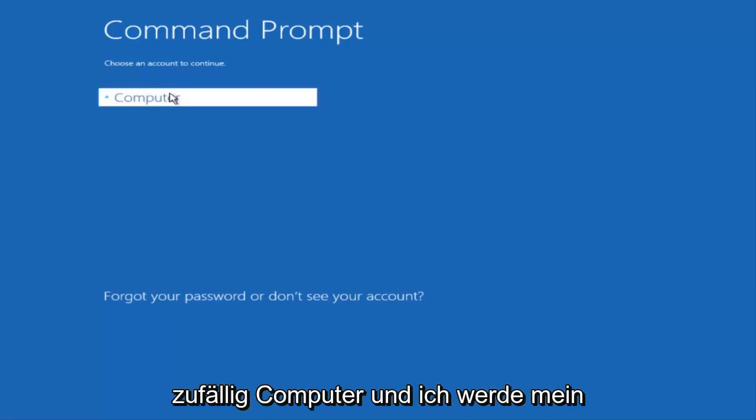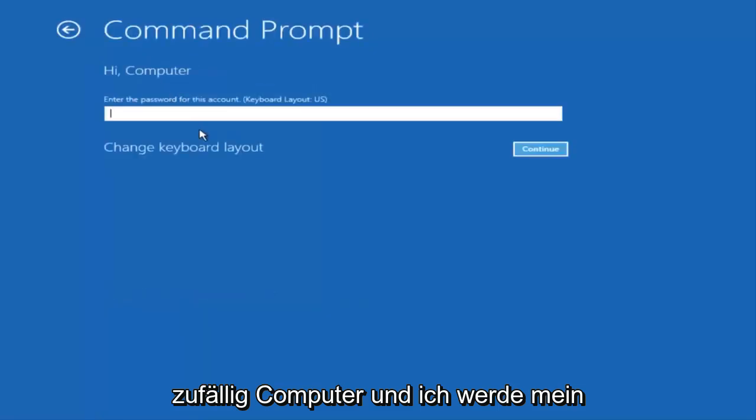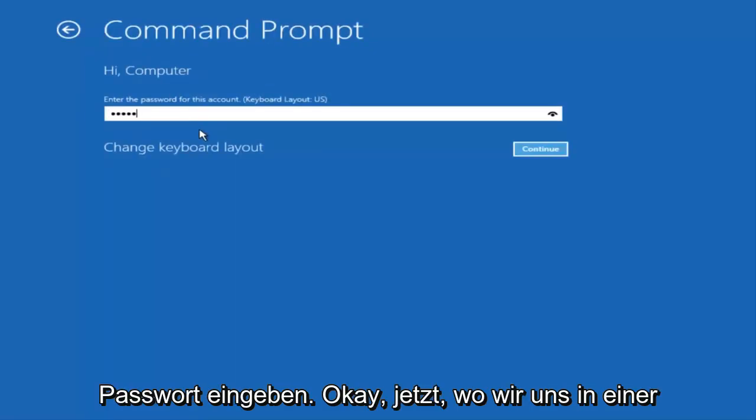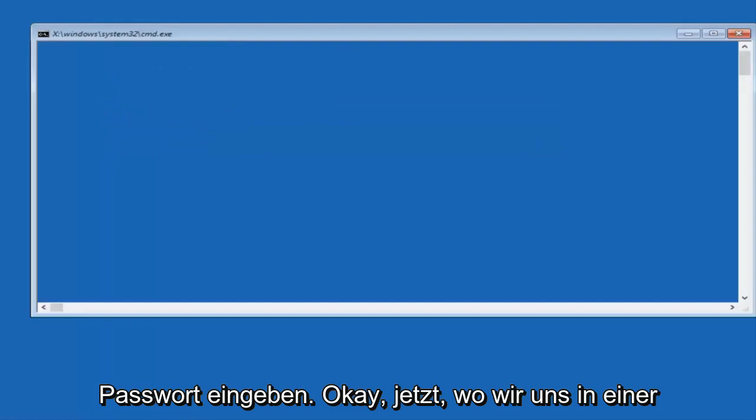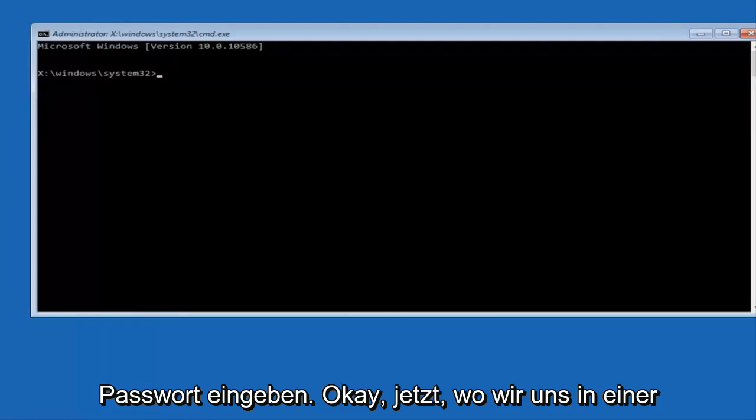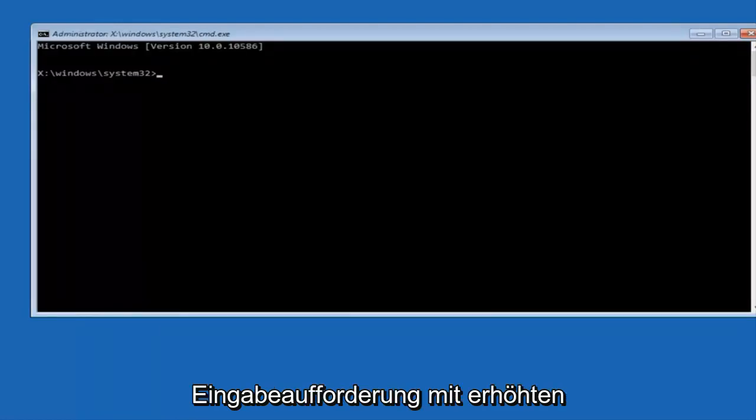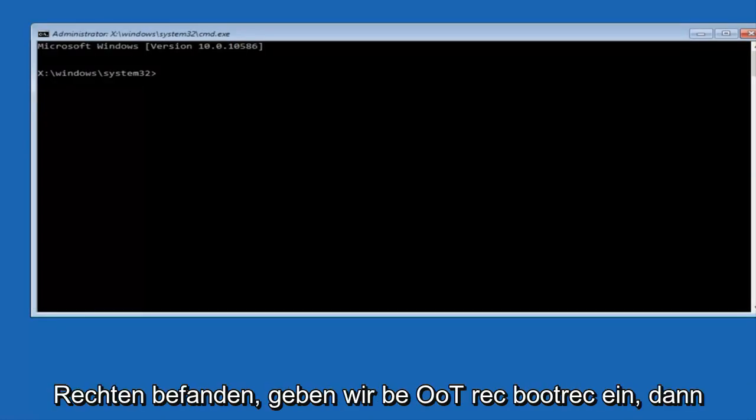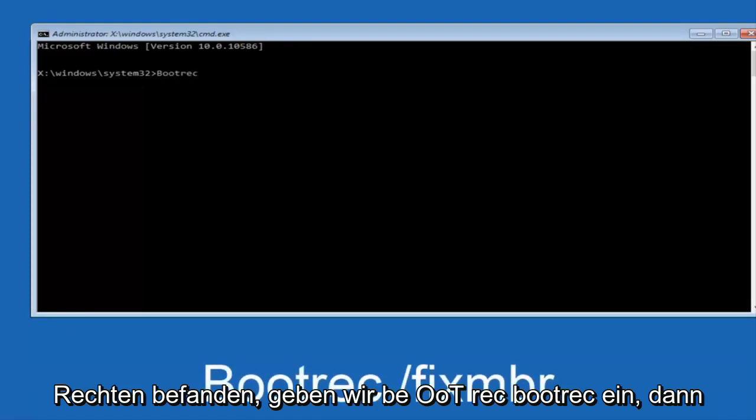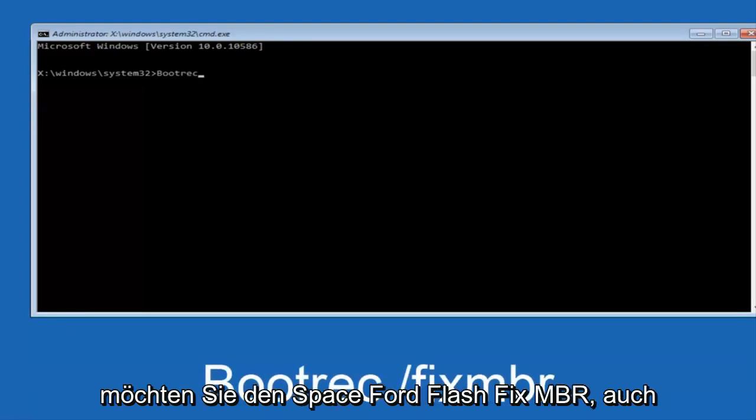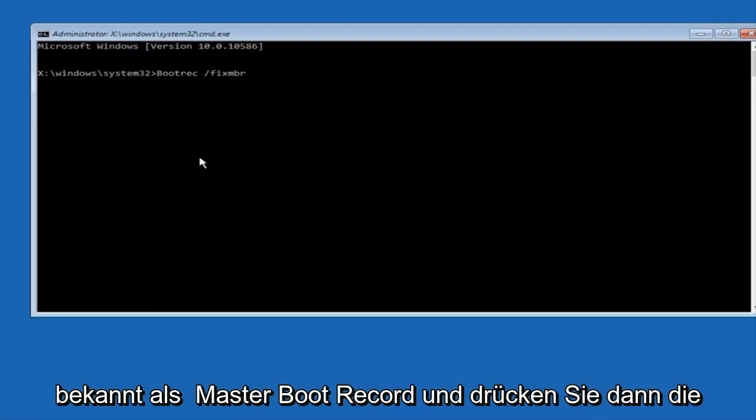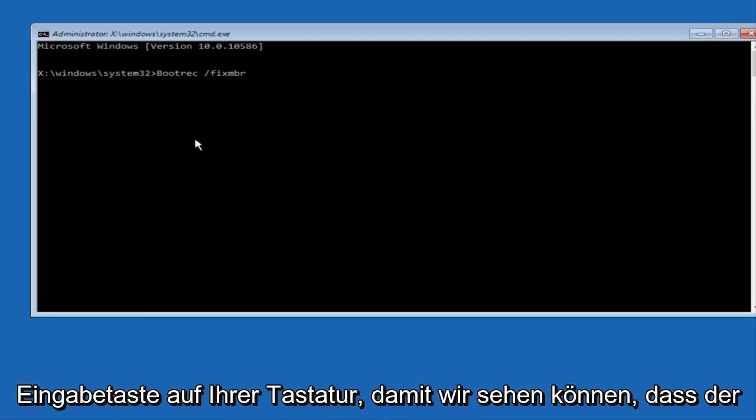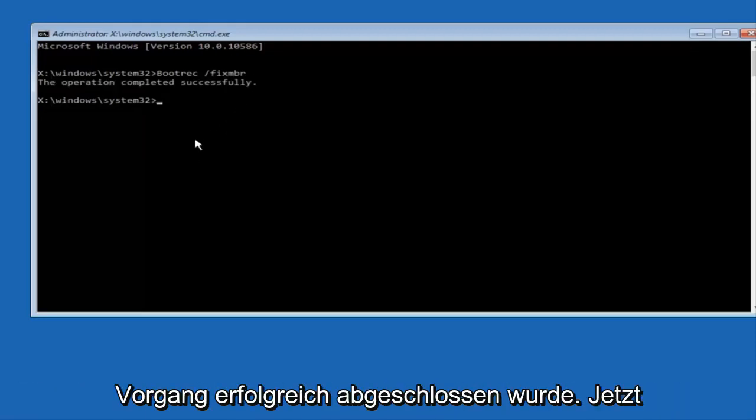Now that we are in an elevated command prompt, we're going to type in B-O-O-T-R-E-C, bootrec. Now you want to do space forward slash fix MBR, otherwise known as master boot record, and then hit enter on your keyboard. We can see the operation completed successfully.